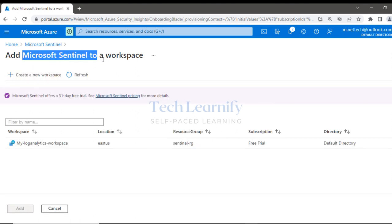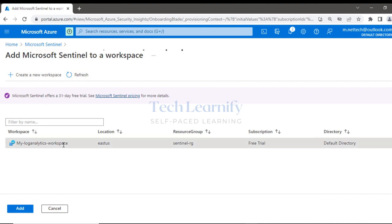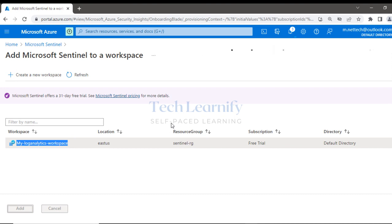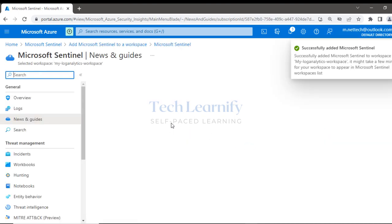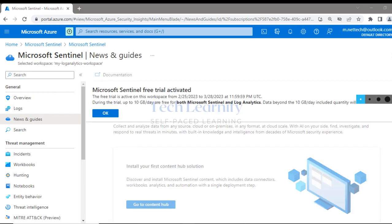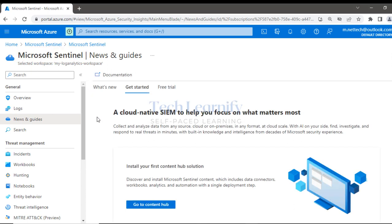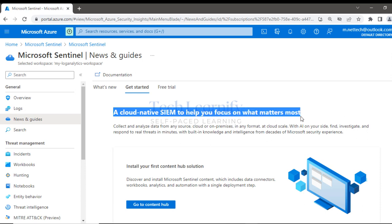To add Microsoft Sentinel to a workspace: the workspace is already created, so select it. If not created, we can create one from this page. Click Add to add Sentinel, and Sentinel is added to the Log Analytics workspace — you cannot add Sentinel without a Log Analytics workspace. A free trial is activated for 30 days.